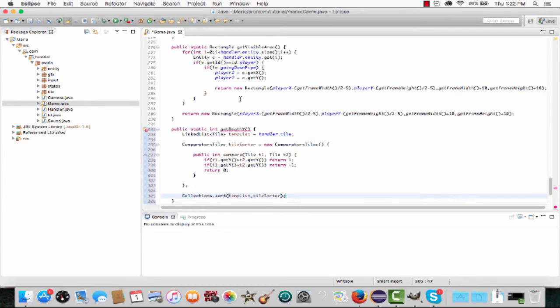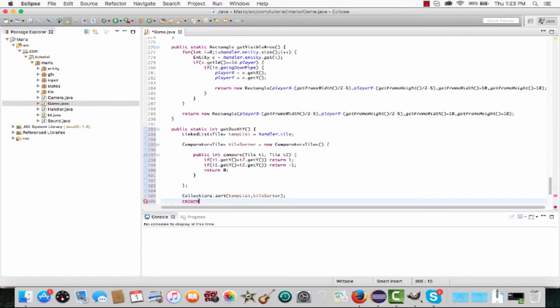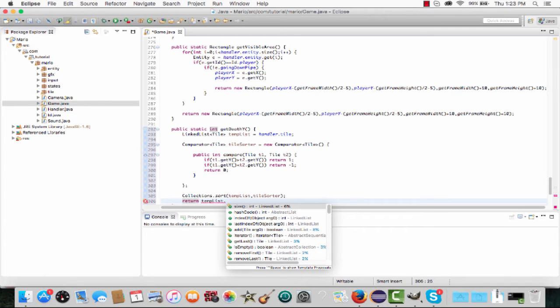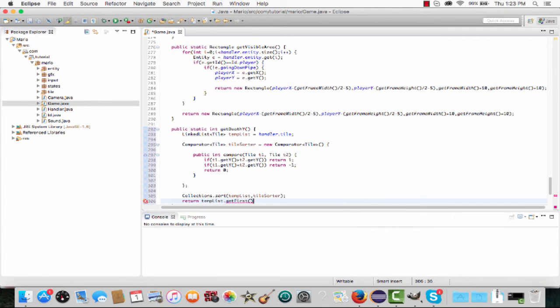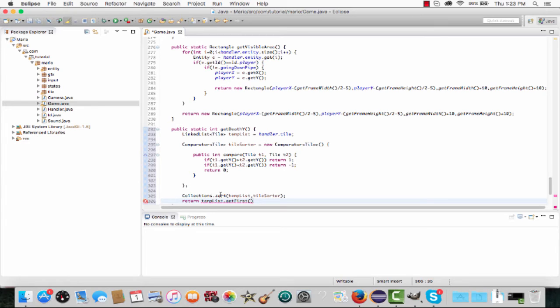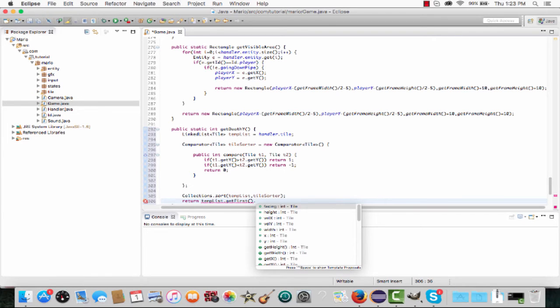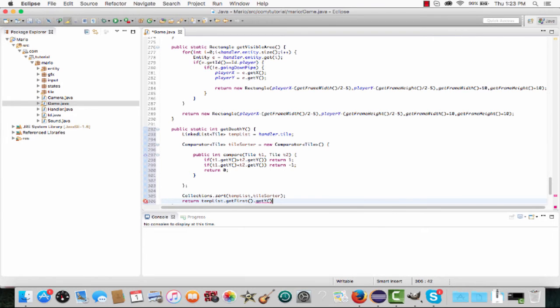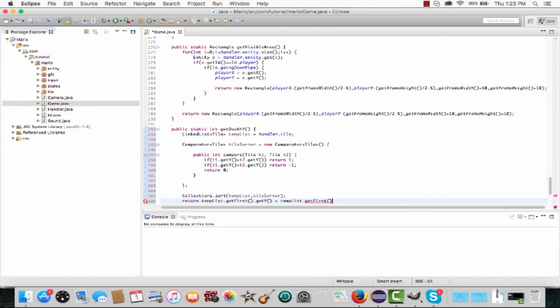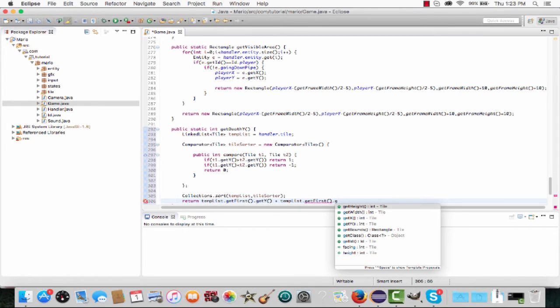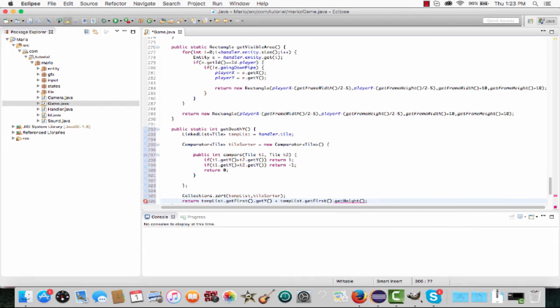We still need to return our lowest y point. Type return temp_list.getFirst() - because of how we're coding our comparator, the tile with the lowest y will be at the very start of our linked list. So we can type temp_list.getFirst().getY() plus temp_list.getFirst().getHeight(), because we want it to be the absolute lowest point.